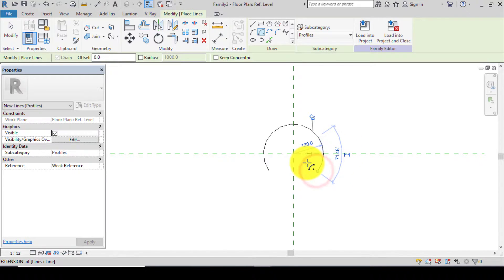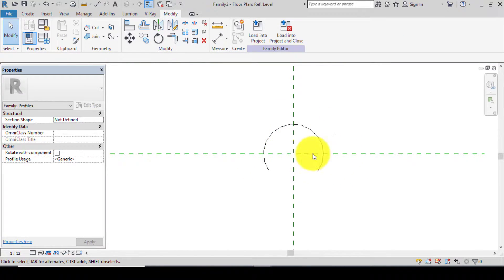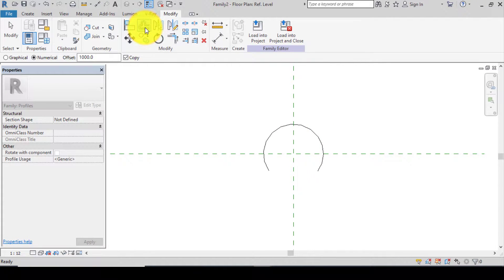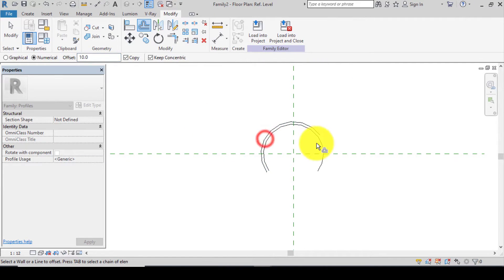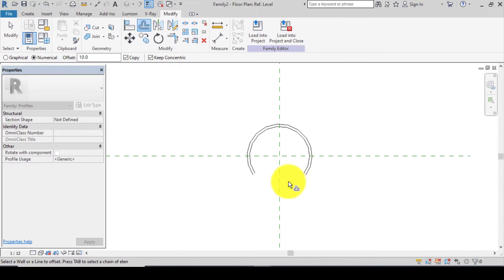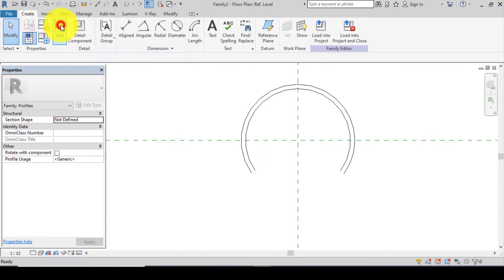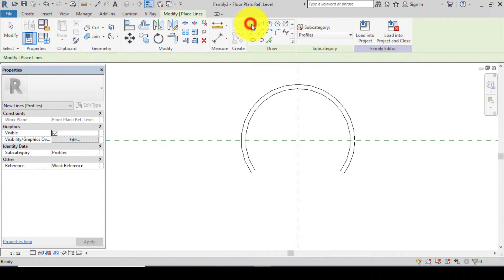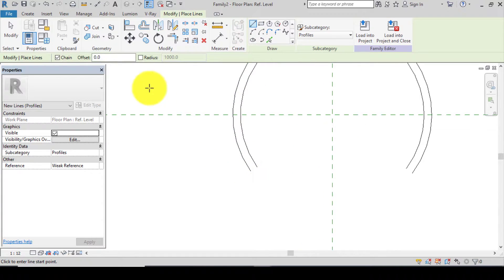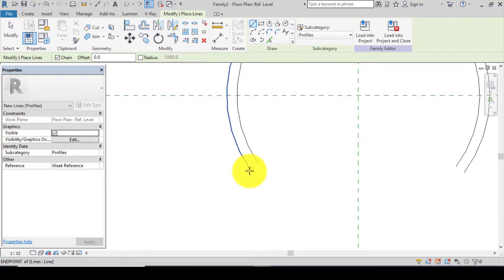Now let's offset our arc numerically. Go to the Offset icon, change this to 10 millimeters — offset it this way and this way. After offsetting it, let's close our loop. Go to Create, click on Line, make sure your offset value is zero, and draw the closing lines.